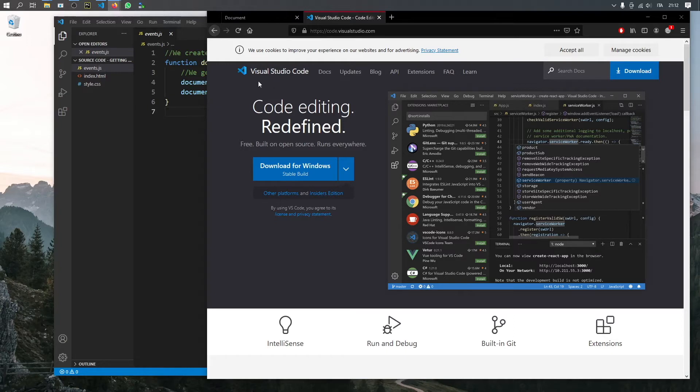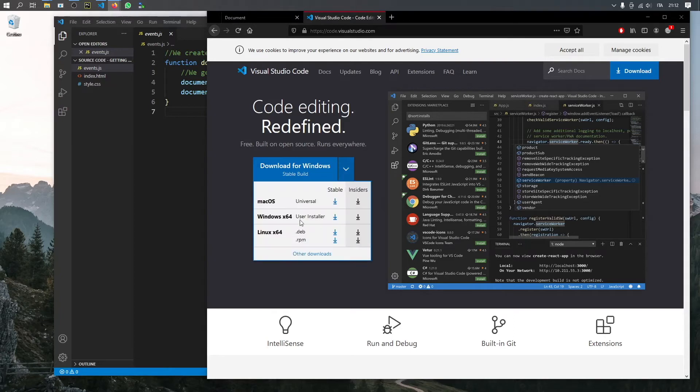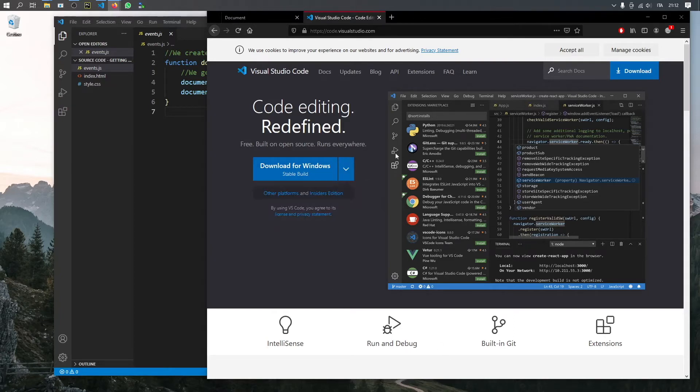Just search for Visual Studio Code on Google and you'll see a download button for Windows, macOS, and also for Linux. Once you have that downloaded,